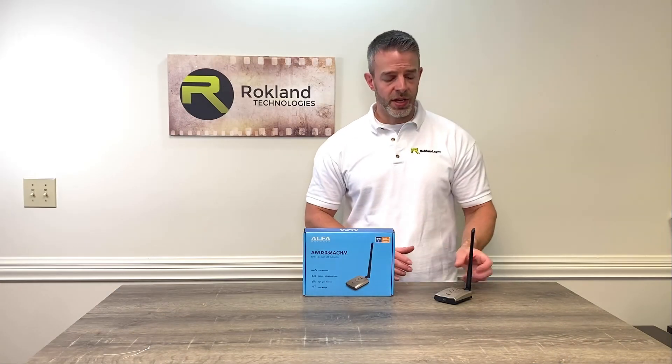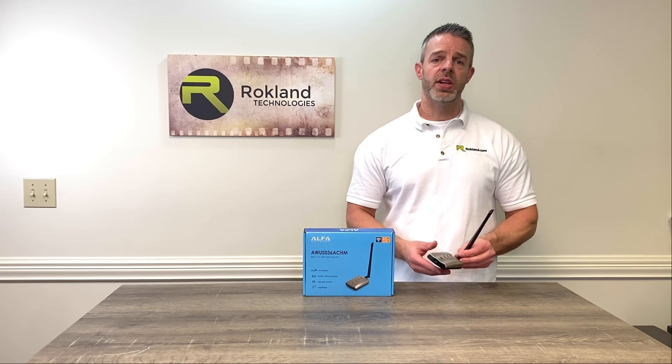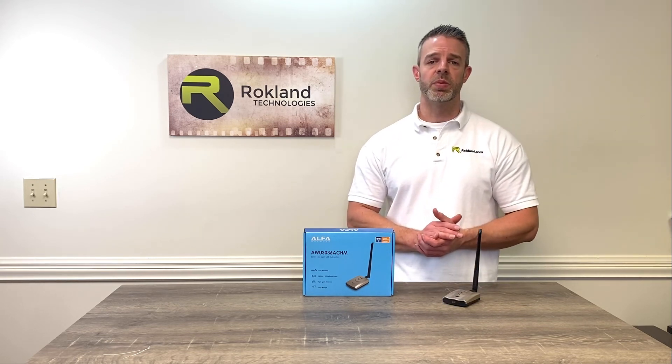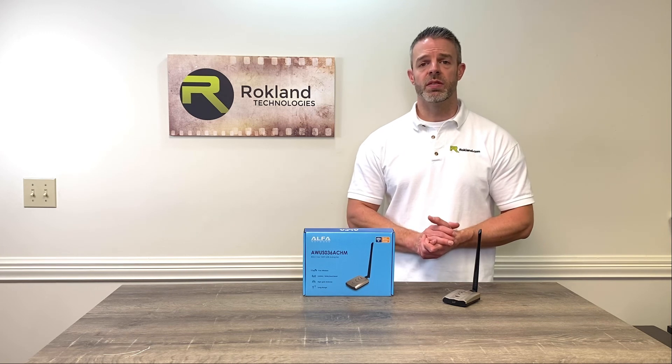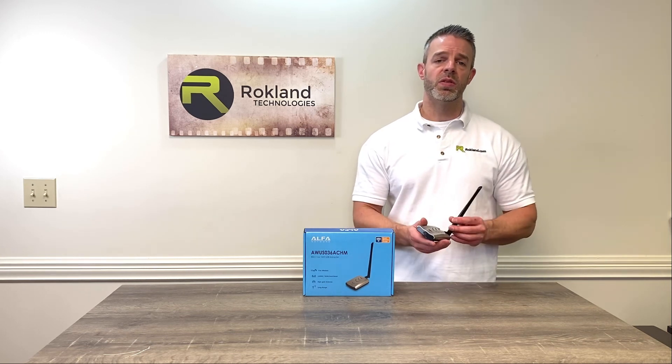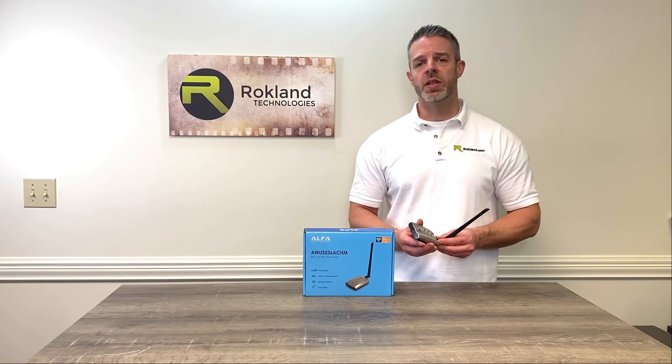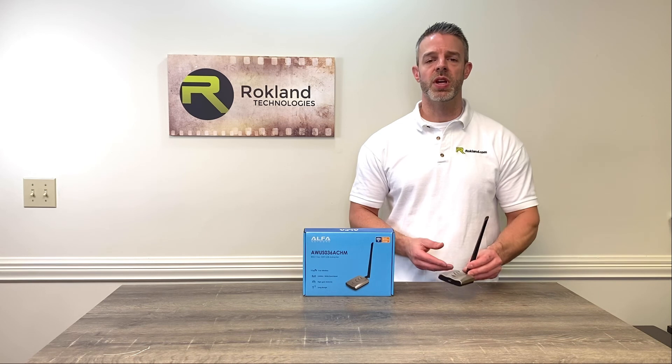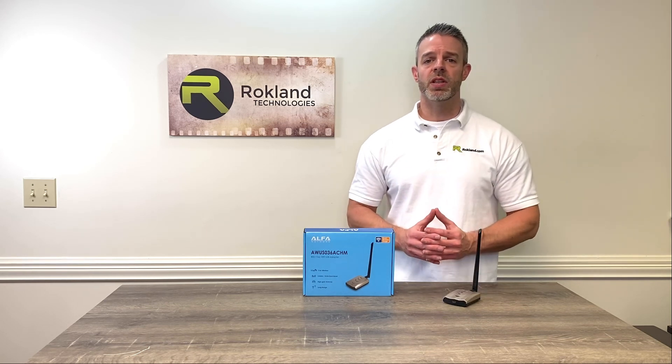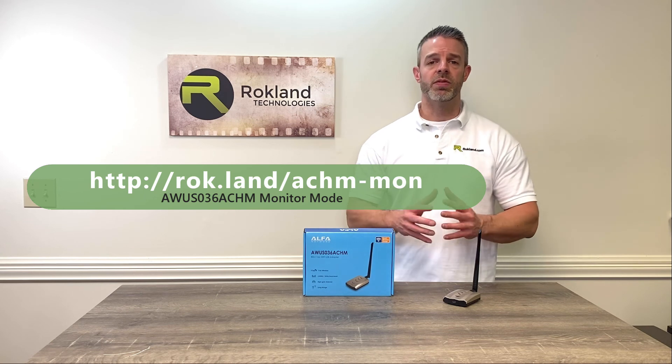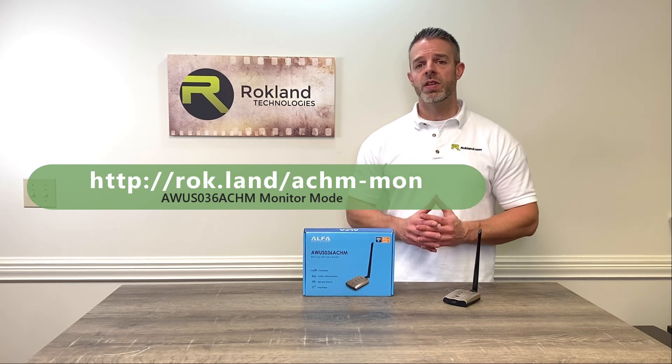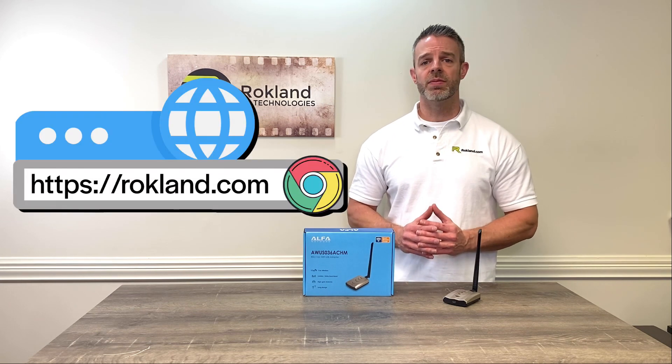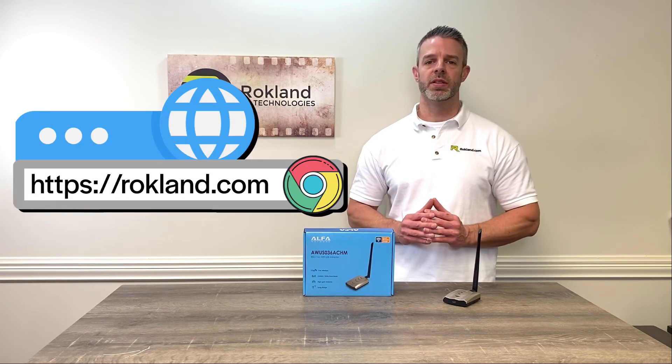So there you have it. We have the AWUS036ACHM. We've given you speed and range tests to both the built-in WiFi card on our computer as well as the previous generation AWUS036NH, and you can see you get more overall range and you get better speed as well. So this product is definitely highly recommended for Microsoft Windows use, and also be sure to check out our video on getting it into monitor mode in Linux. We'll put that link up on the screen for you right now. For other videos, be sure to check our YouTube channel and don't forget to check us out on Rokland.com for all the latest Alpha Network products.